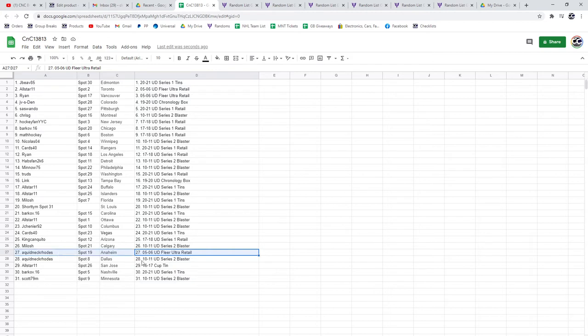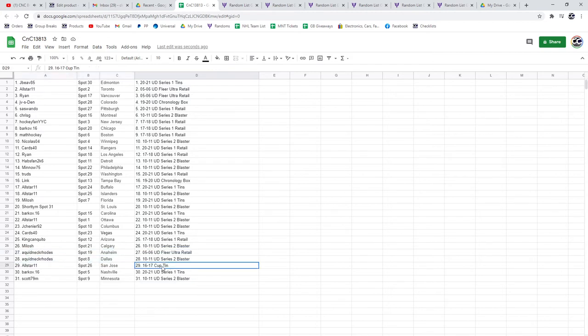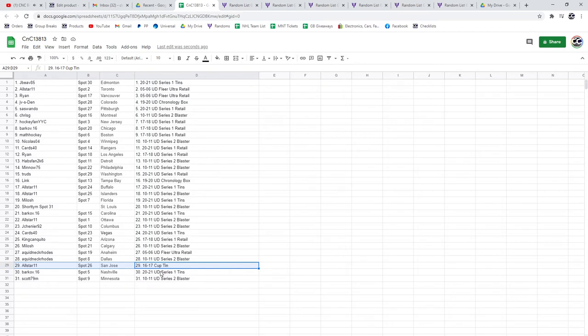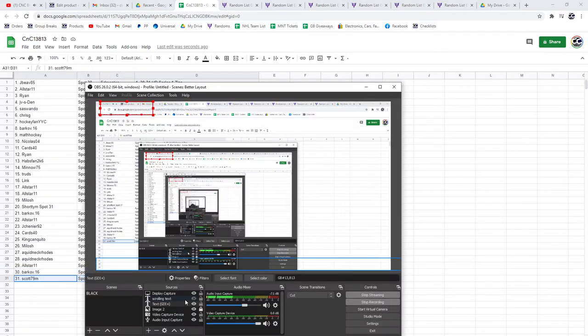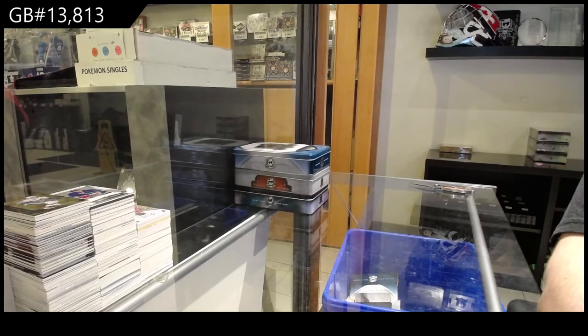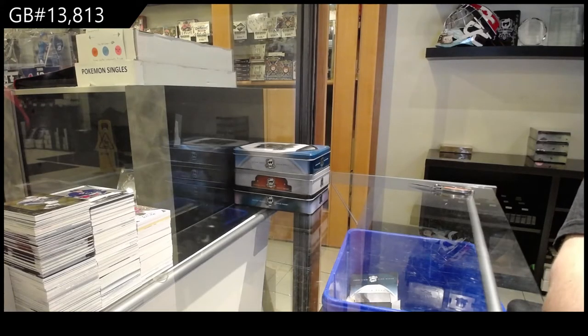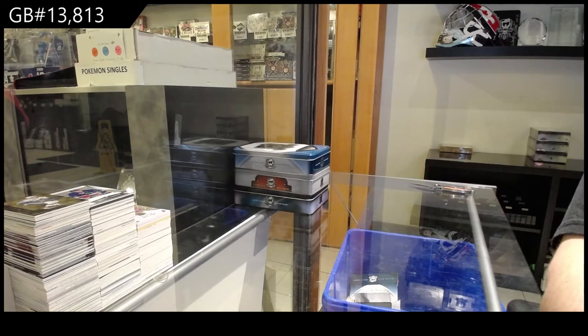Ultra goes to Aquid, 1011, Series 2 goes to Aquid. Cup 10 goes to All-Star 11, congrats, and he had the most spots in the break. 2021 Series 1, 10 goes to Barkov, and Scott gets a Blaster, Series 2.